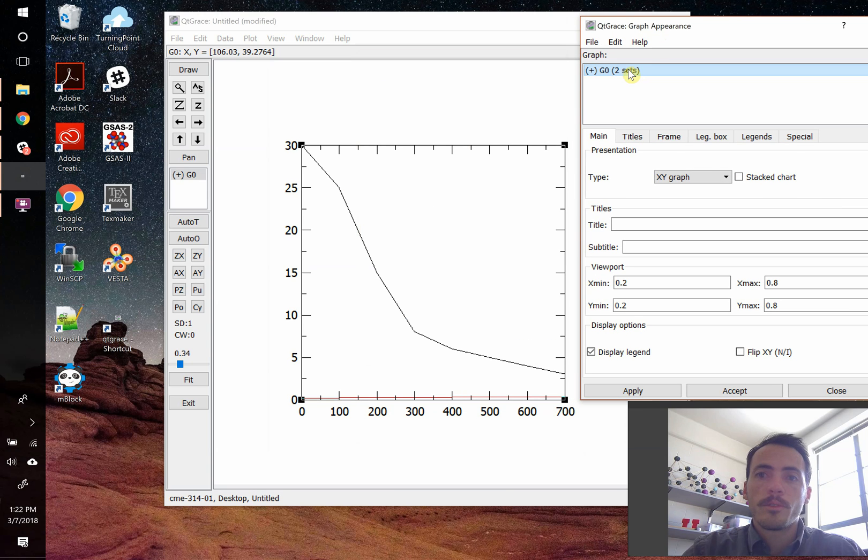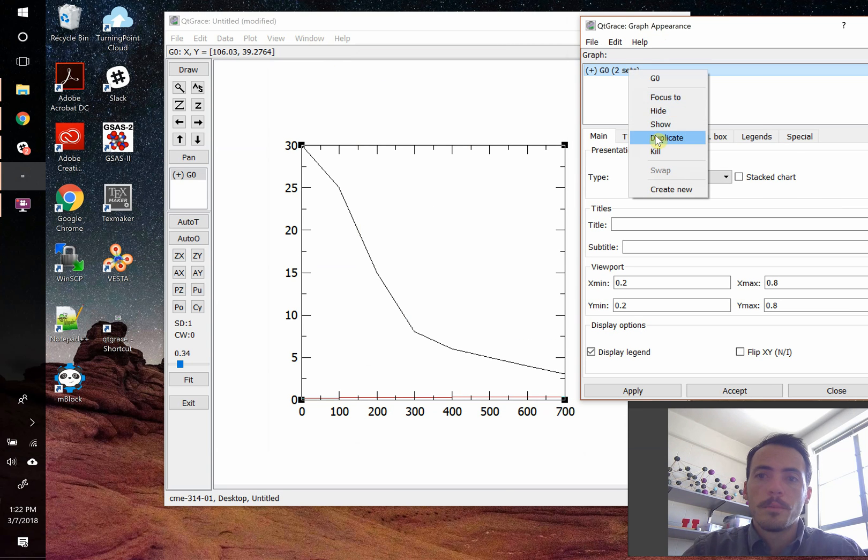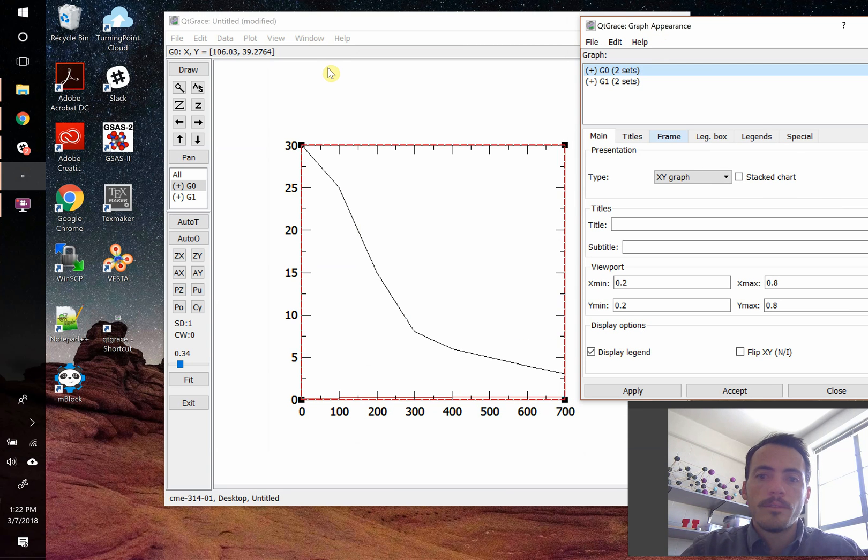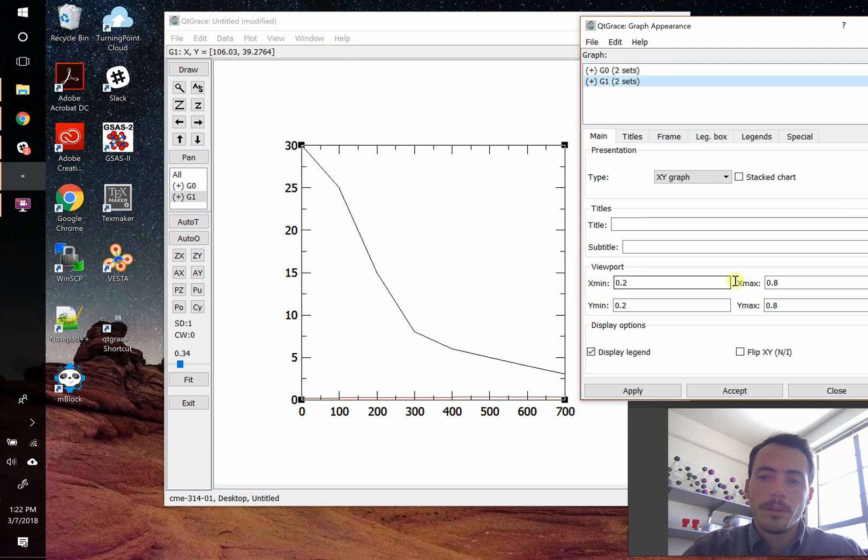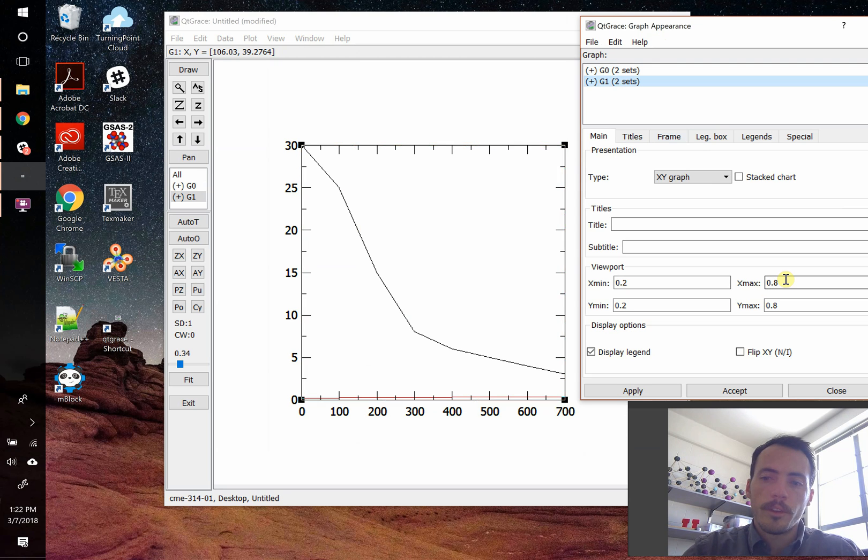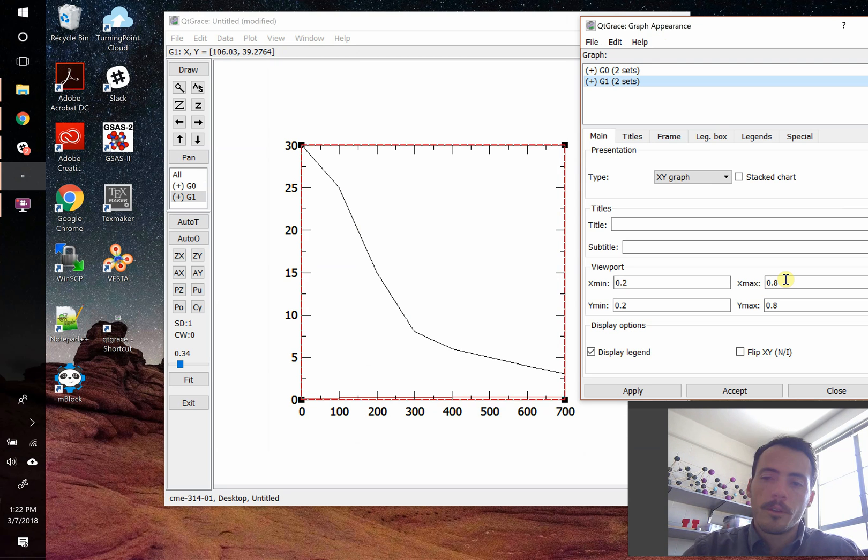Let's go to plot graph windows. First thing we're going to do is create a new graph. I'm just going to duplicate this. Now we have two graphs, and they're both on the exact same spot. So graph 0 and graph 1, they both go from X equals 0.2 to 0.8, so 20% of the way on the X to 80%, and 20% on the Y to 80%. So let's change that.